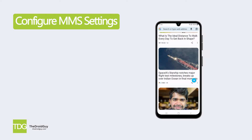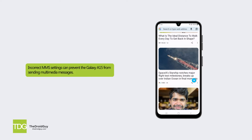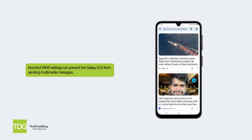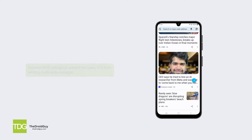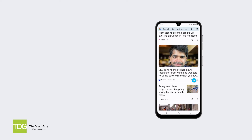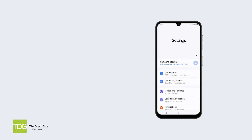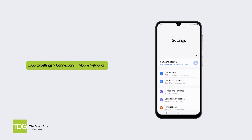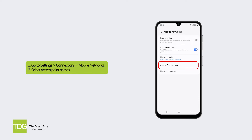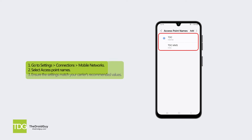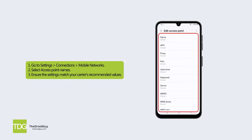Solution 2: Configure MMS settings. Incorrect MMS settings can prevent the Galaxy A15 from sending multimedia messages. To configure MMS settings manually, go to Settings, Connections, Mobile Networks, and select Access Point Names. Ensure the settings match your carrier's recommended values.